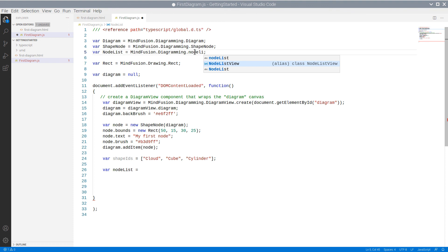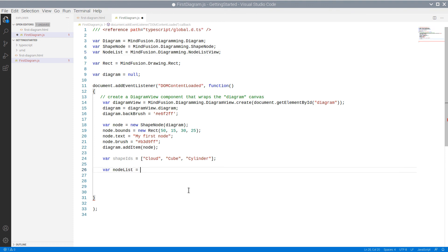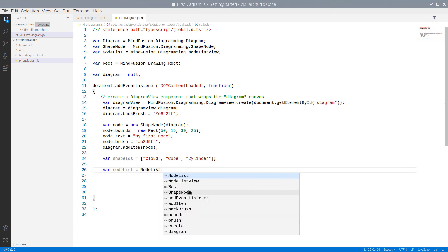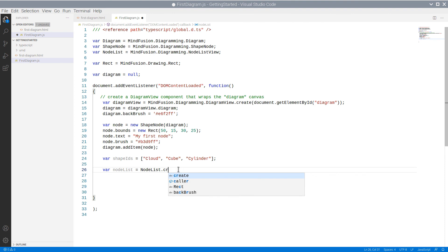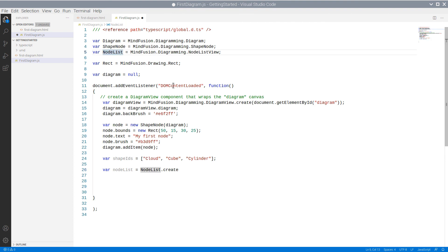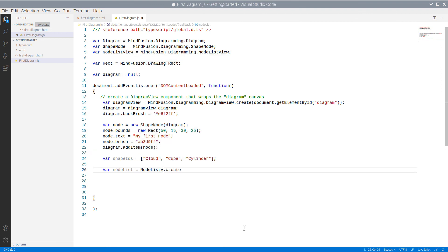Then we will create the NodeList view in the same way we created the Diagram. We use the static create method of the class, which we provide with a reference to the DOM canvas element that we identify by its ID.